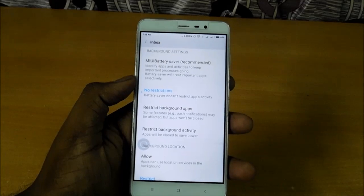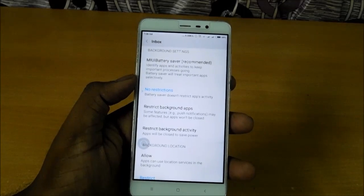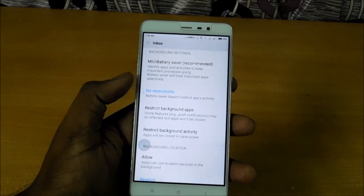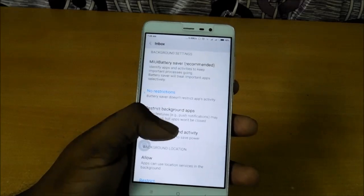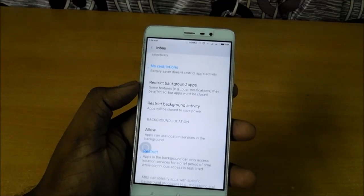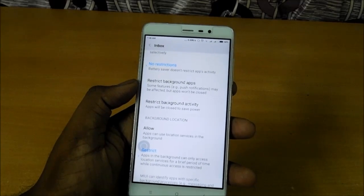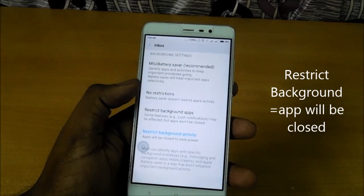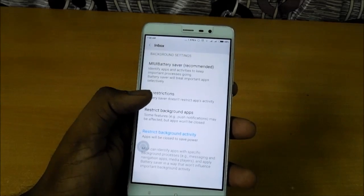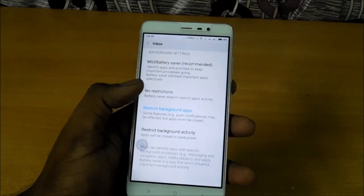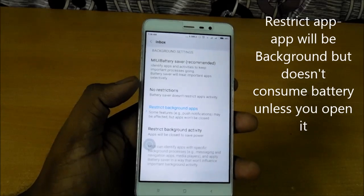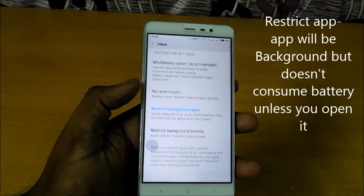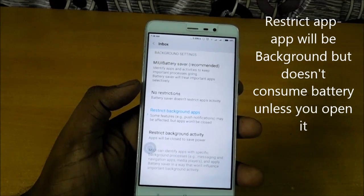Open the app and you will see many options. If you don't want to restrict that app, just select No Restriction. If you want to close the app, you can select Restrict Background App. If you want to keep the app but don't want it to drain your battery, then select Restrict Background Apps.